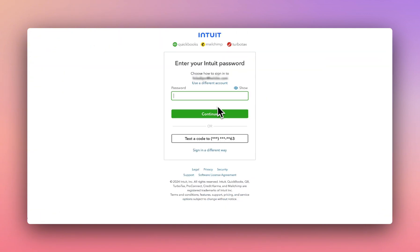Next, connect to QuickBooks and sign into your Intuit account to enable the sync between Helcim and QuickBooks.